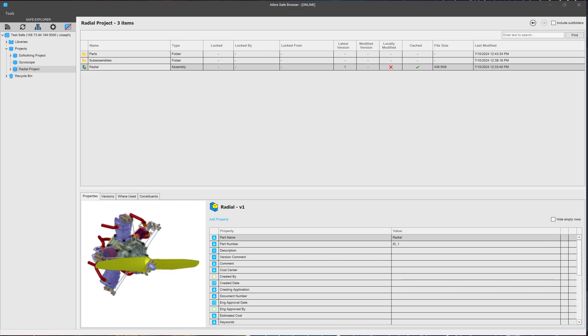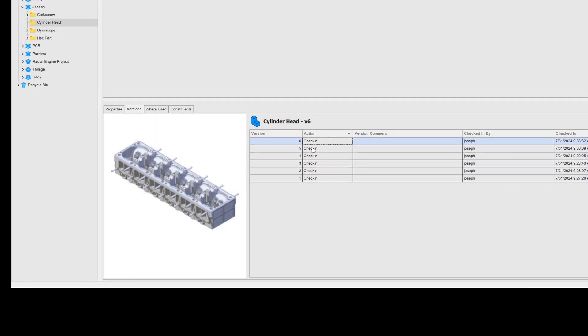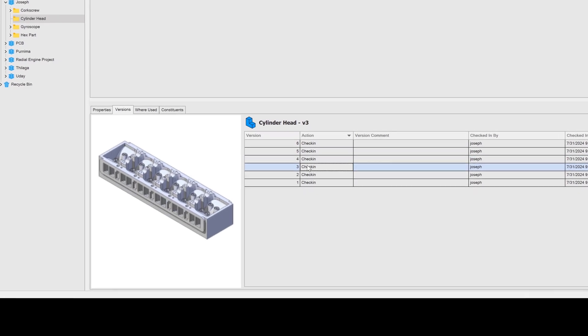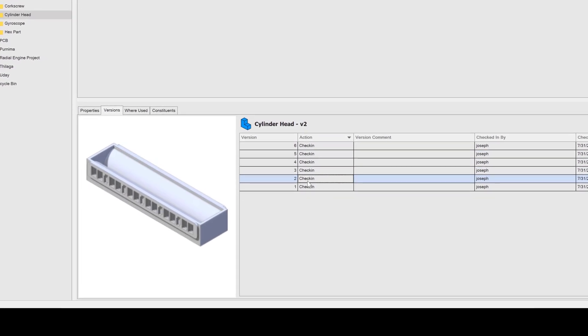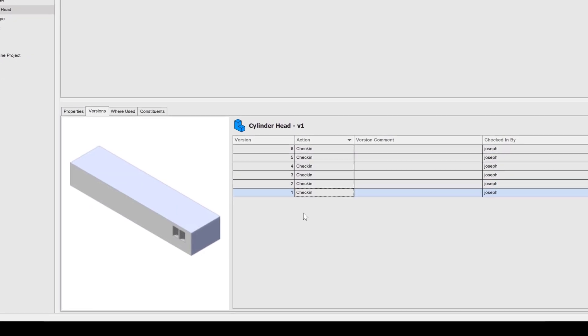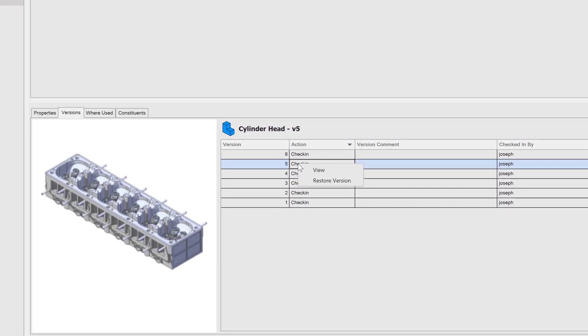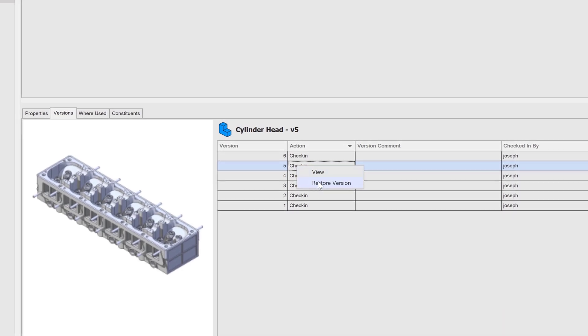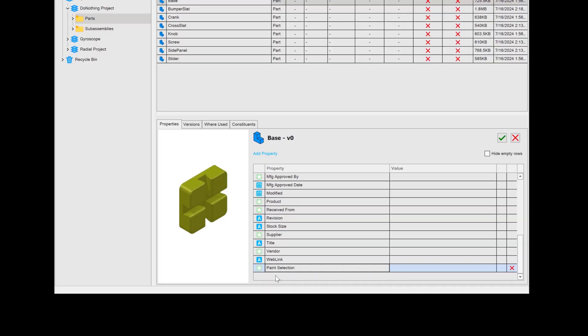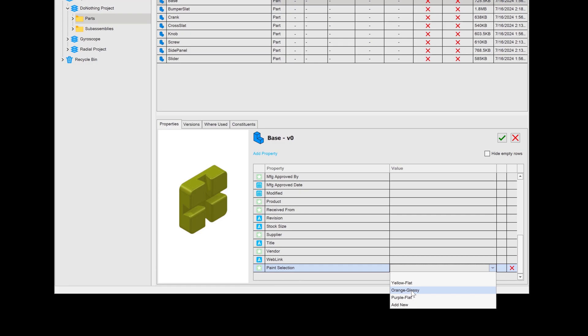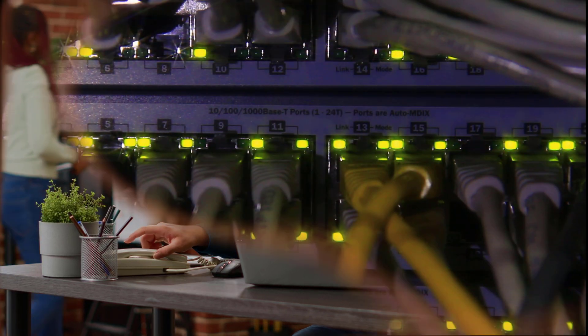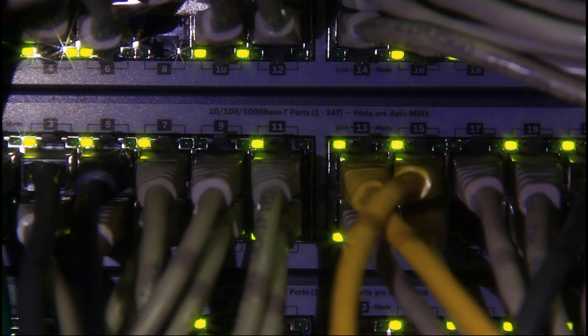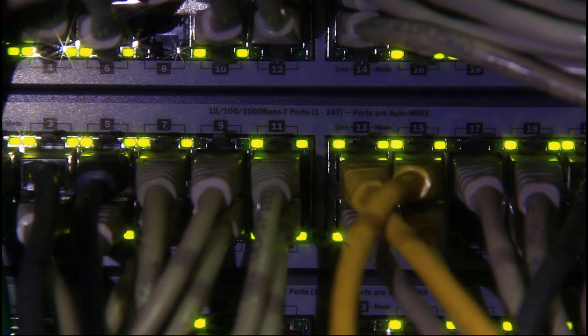Stay organized and collaborative with Libre PDM. Track part histories, manage complex metadata, keep your files synced in assemblies, and even restore previous versions. Perfect for team projects or complex product development. And you can access your files from multiple machines using PDM.